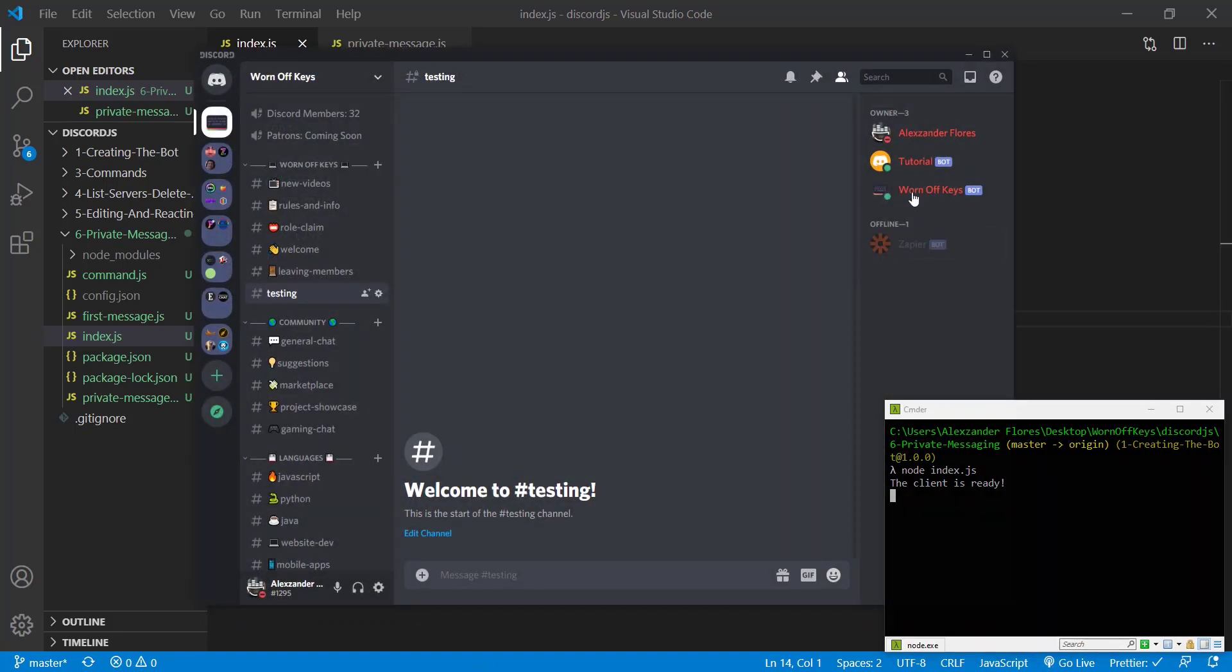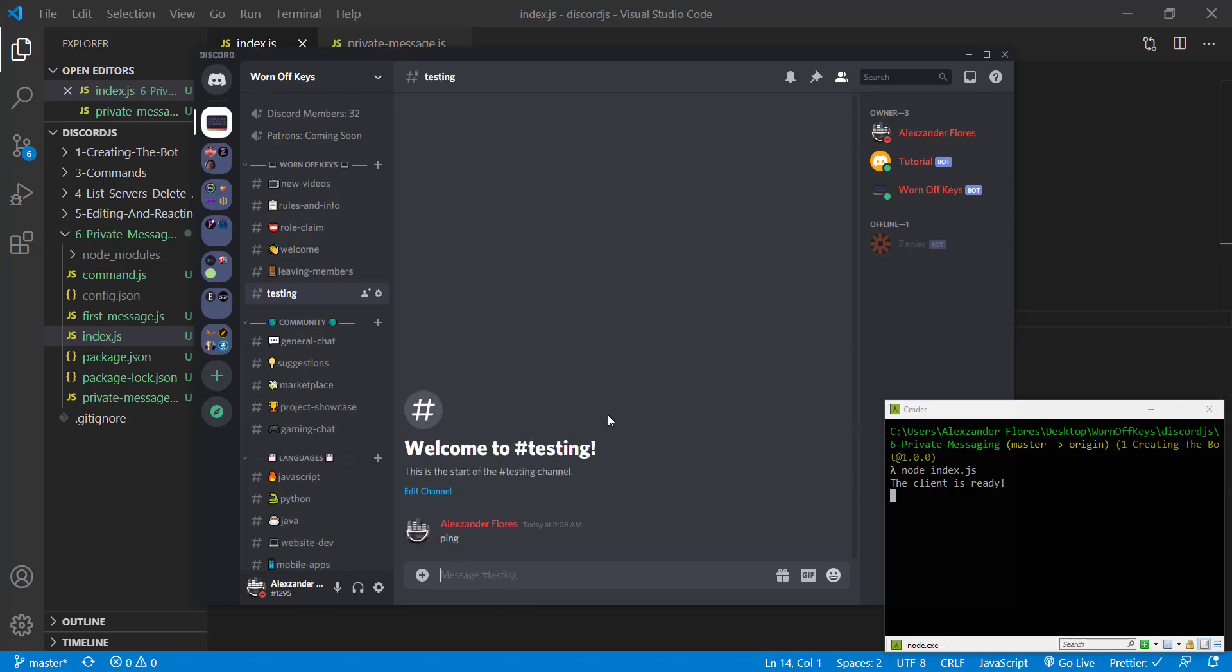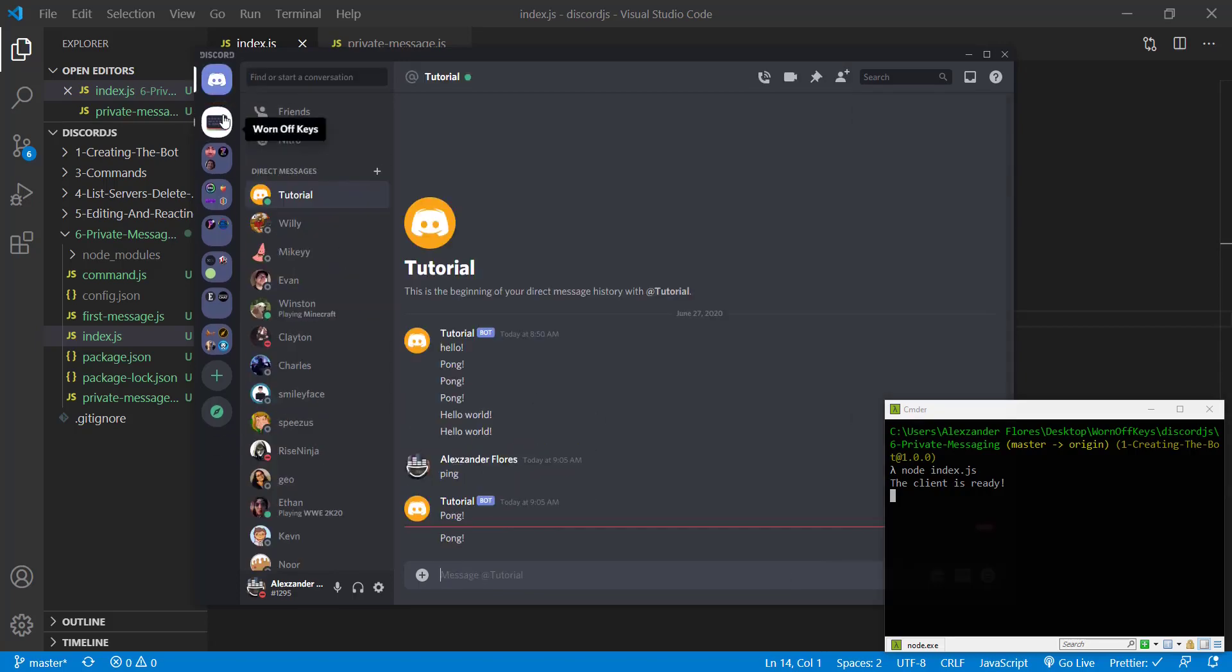We go into Discord. We see our bot is online. It's a tutorial bot. Inside of this testing channel, we can say ping and send us a message saying pong.